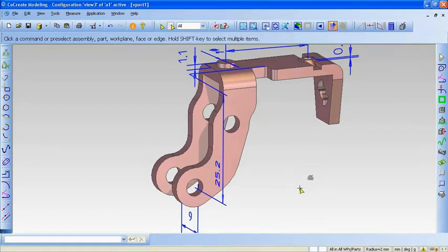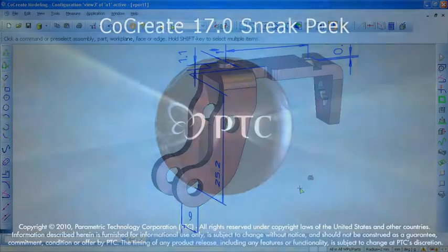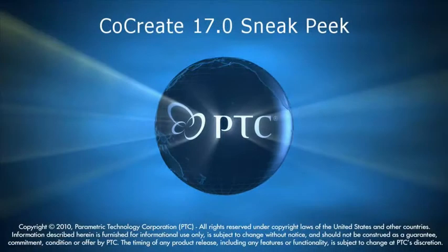The result is that these new tools and capabilities continue to make CoCreate modeling the world's number one explicit 3D CAD software system.